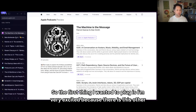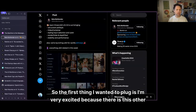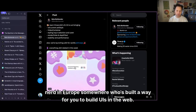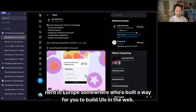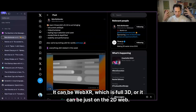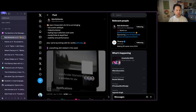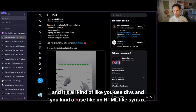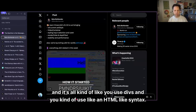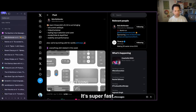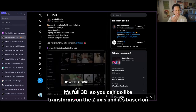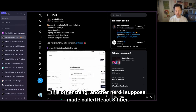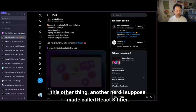The first thing I wanted to plug is I'm very excited because there is this other nerd in Europe somewhere who's built a way for you to build UIs in the web. It can be WebXR, which is full 3D, or it can be just on the 2D web. Everything is rendered in 3D — it's all OpenGL. You use divs and an HTML-like syntax. It's super fast, full 3D, so you can do transforms on the Z-axis. It's based on this other thing another nerd made called React Three Fiber.